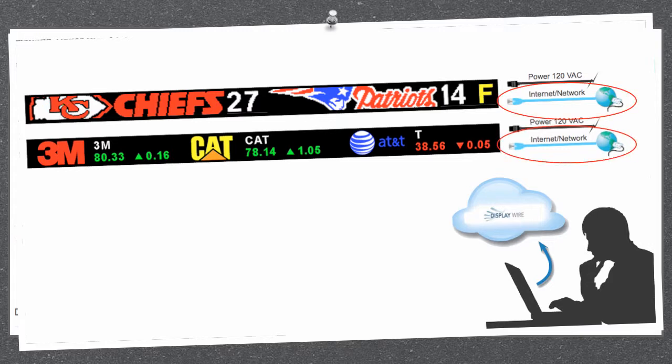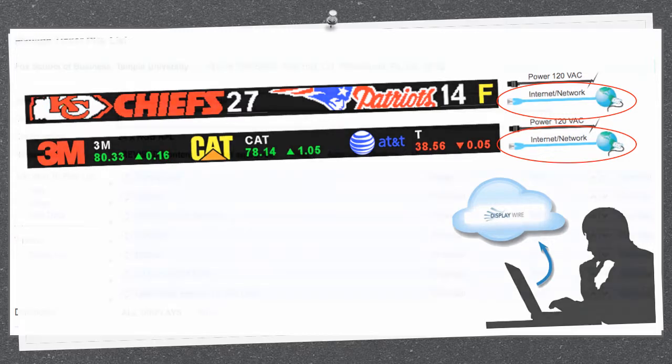More importantly, there's no need for a computer. The smarts are built into the ticker. Simply plug it into your network, and it'll start ticking.